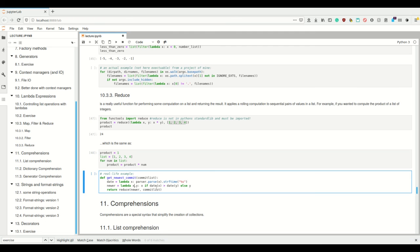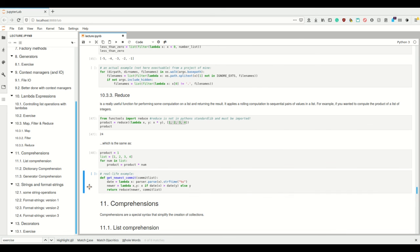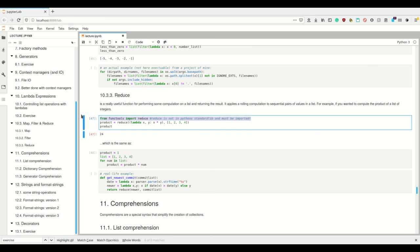And there's also a real-life example here, for example, where I wanted to get the newest commit of an unsorted list. I could have just as well sorted the list and then took the first one. This is just—I wanted to use the reduce function here. However, note that you have to import reduce because it's not in the standard list. Okay, as much for functional programming in Python.